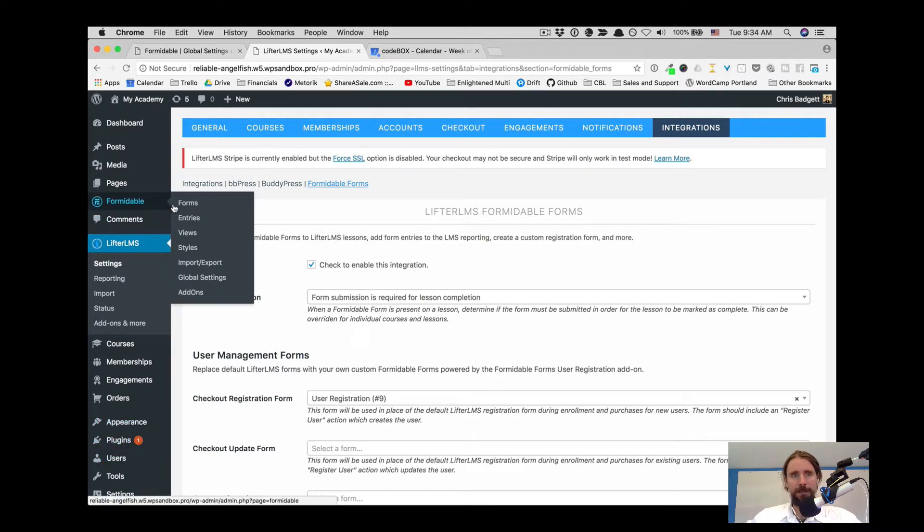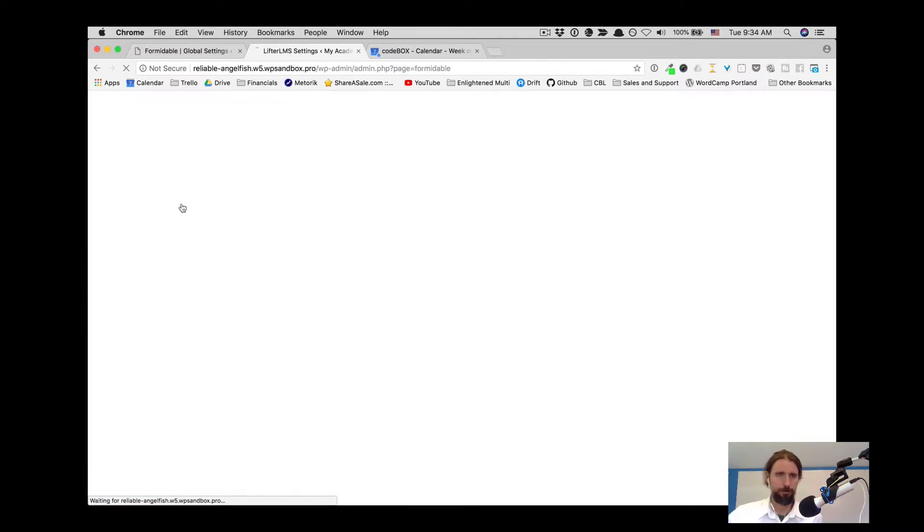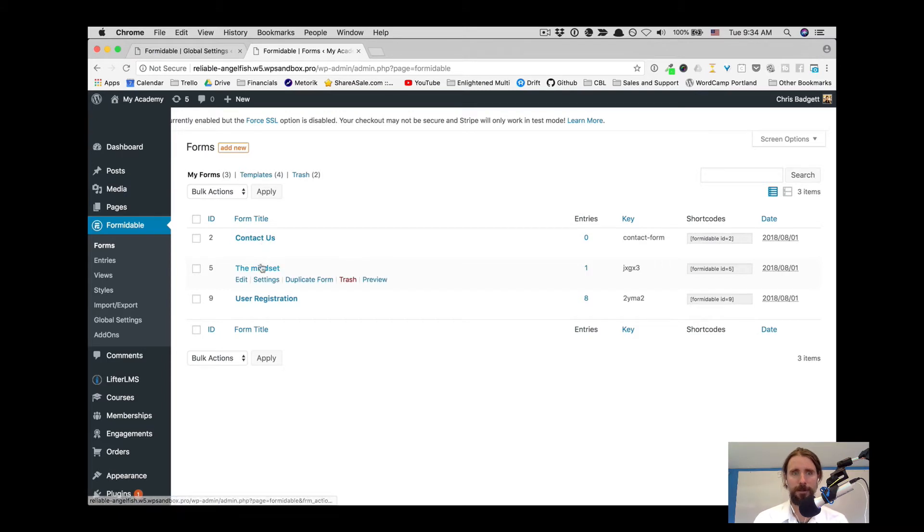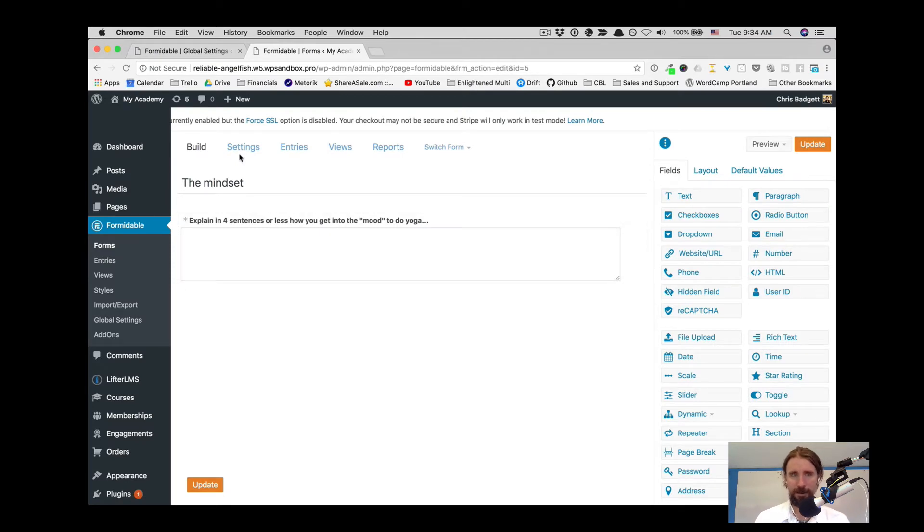If we go over here and look at forms, let's take a look at what it's like to build a form in Lifter LMS. Here is that simple paragraph text question we had going there.